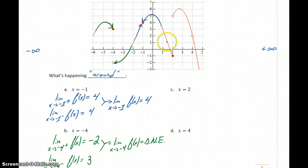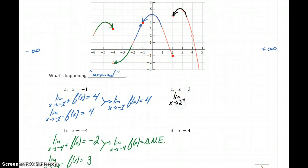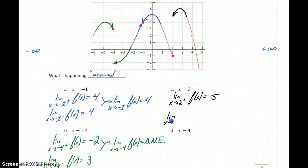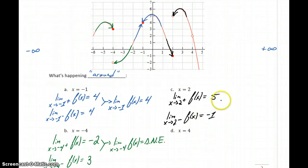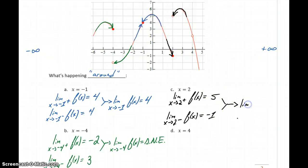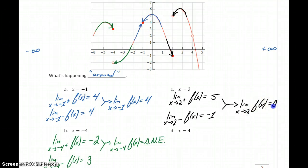At x equals 2, we consider the right-hand limit. As we approach 2 from the right, we're approaching a function value of 5. As we approach from the left, we're approaching a function value of negative 1. Again, those two values are not equal, so we say the limit as x approaches 2 of f of x does not exist, or DNE.